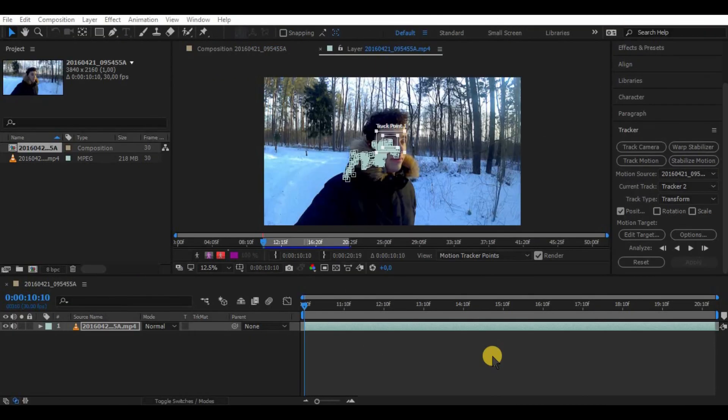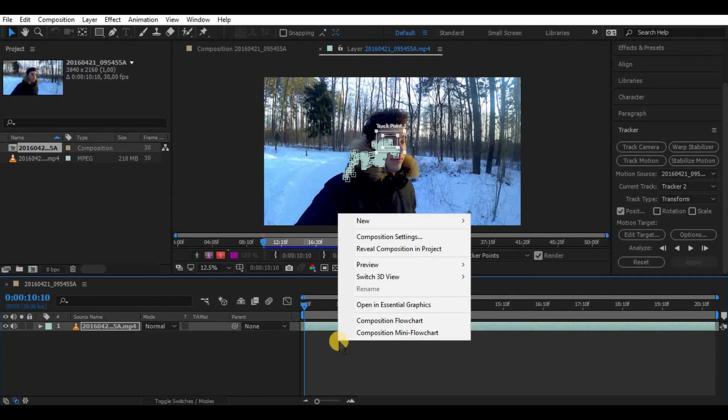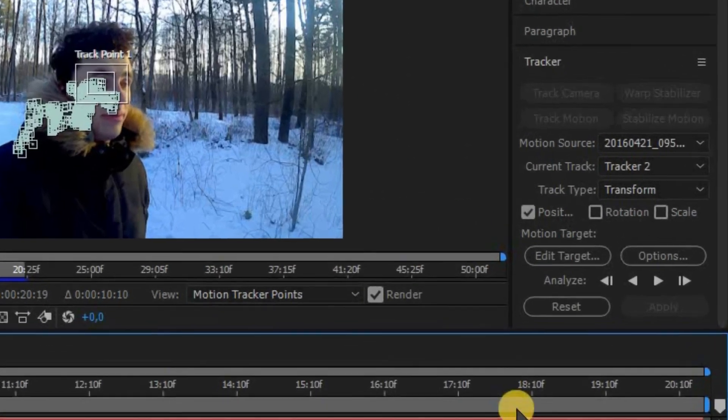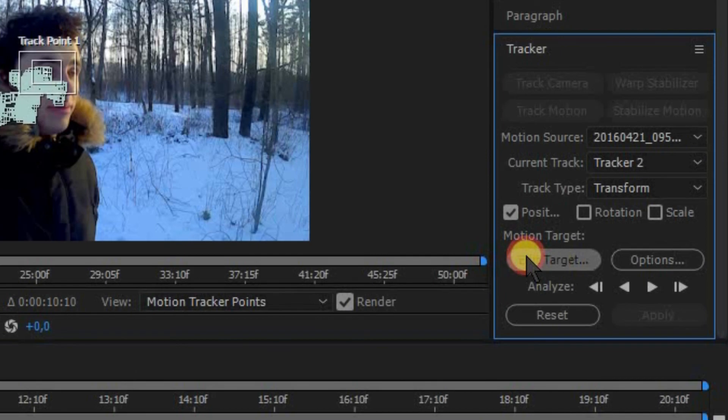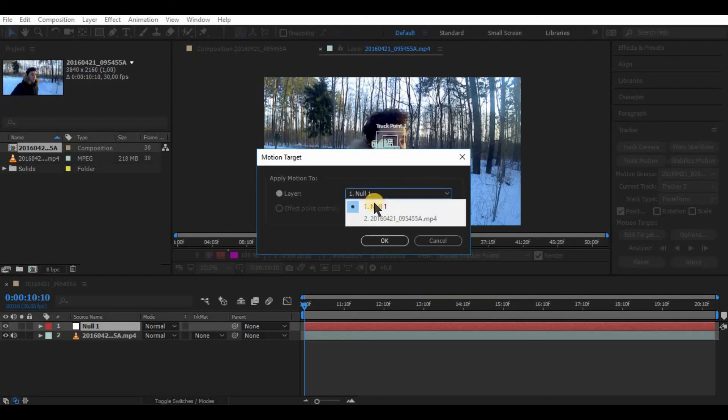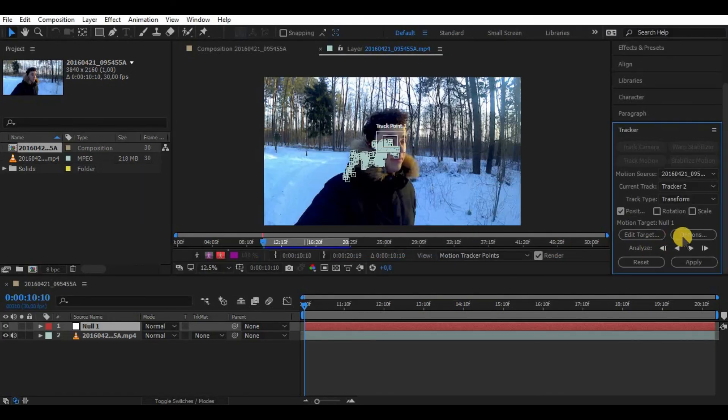Now what you need to do is create a null object. Simply choose new null object. Then choose your edit target. Make sure it's your null object and then click apply.